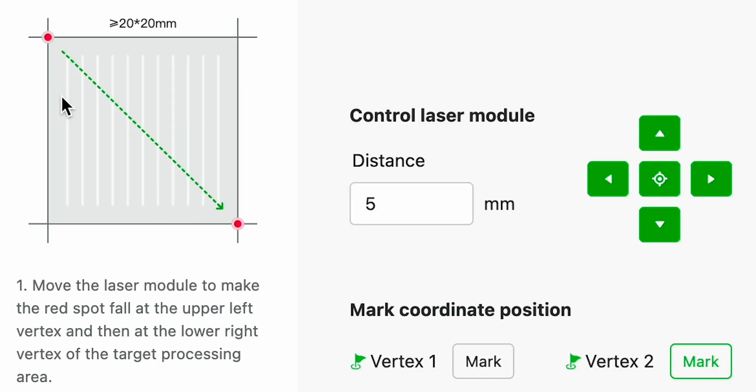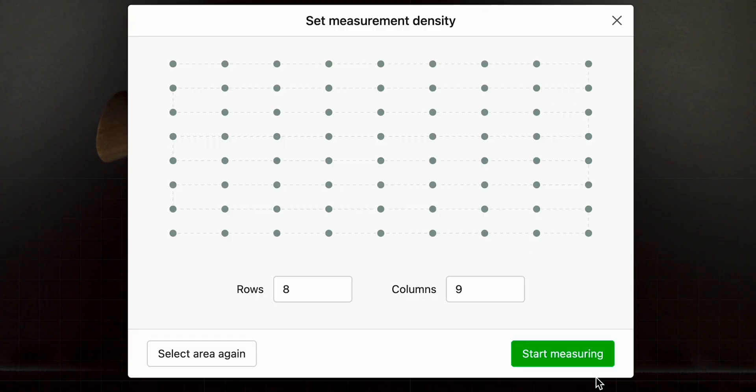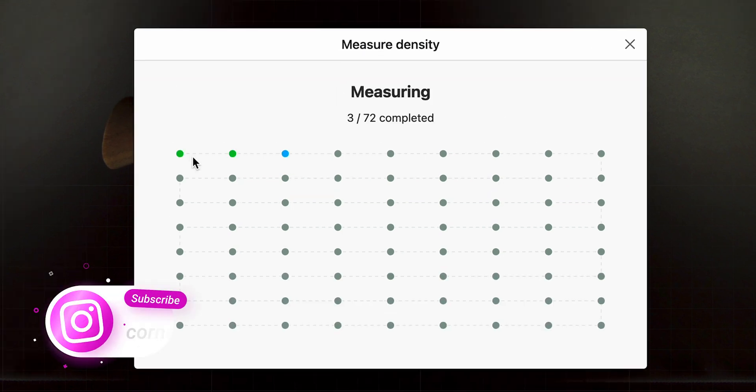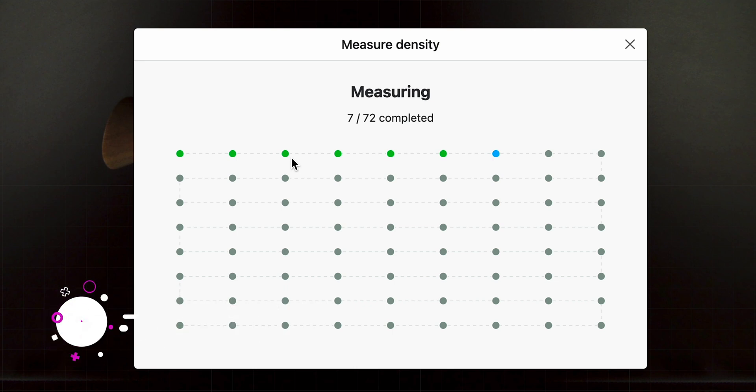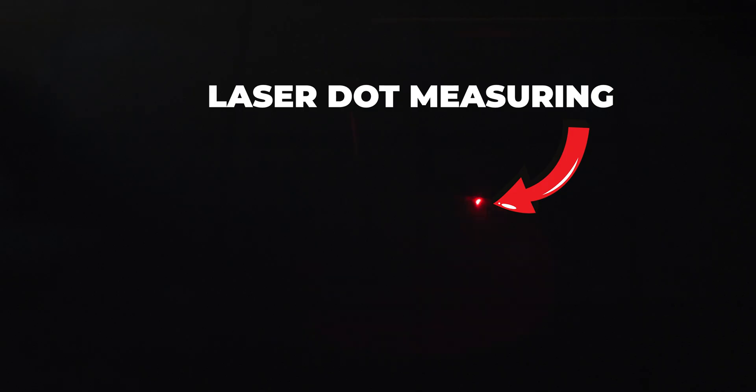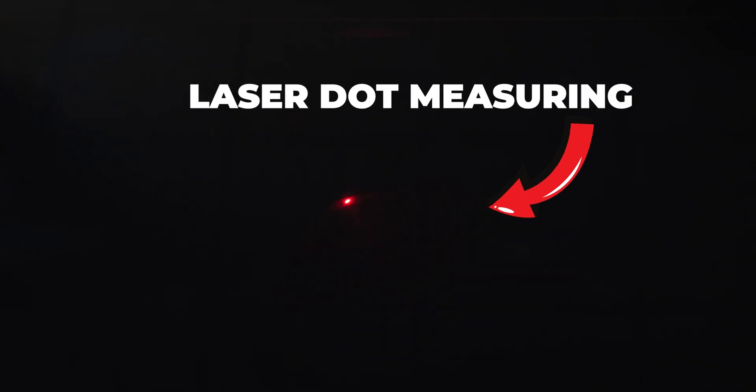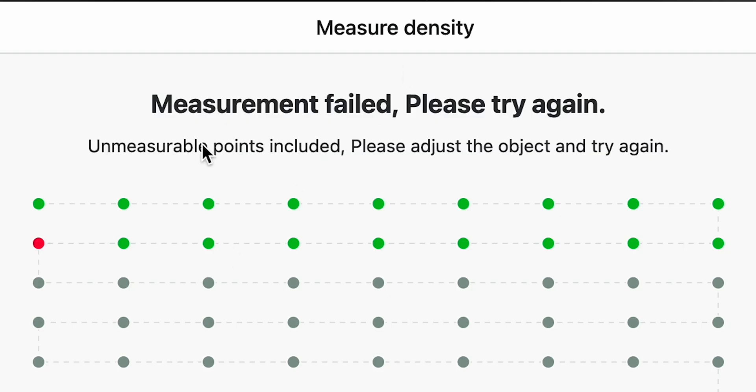I got both areas marked there and I'm going to hit next and I'm going to start measuring. Now this is going to measure all the spots with the laser dot going left and right. This process does take time and you can see that I have the measurement failed. Please try again.